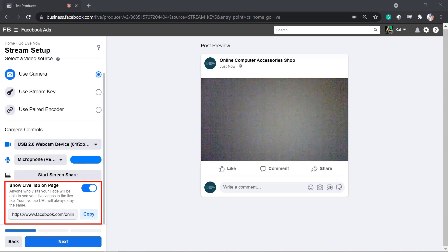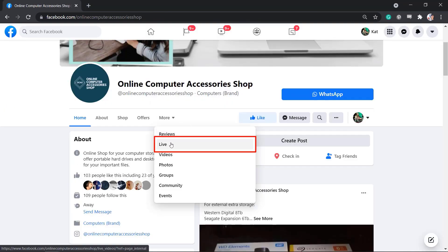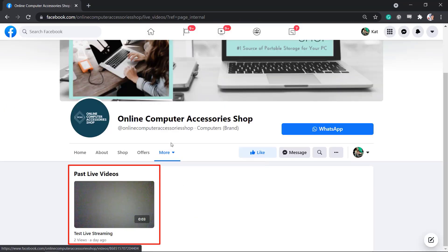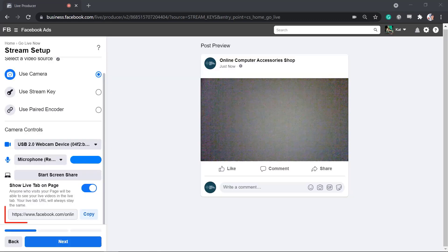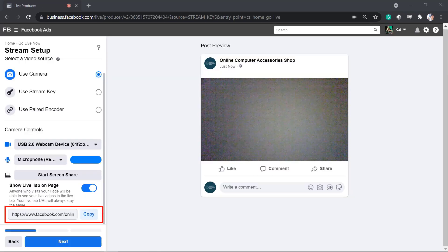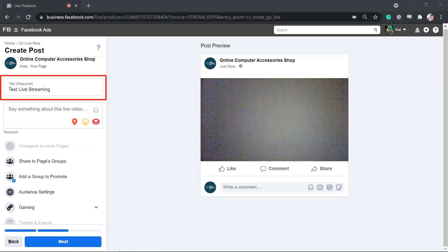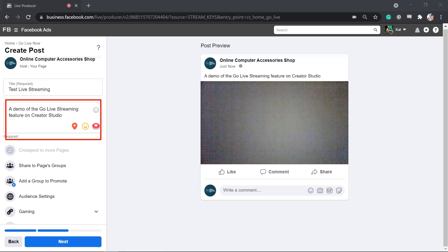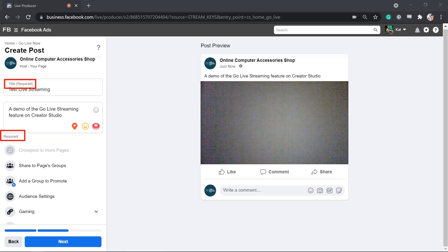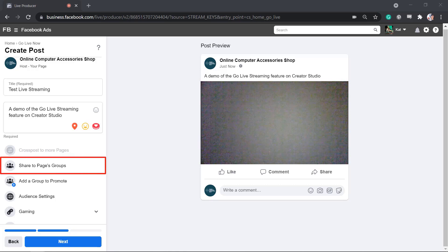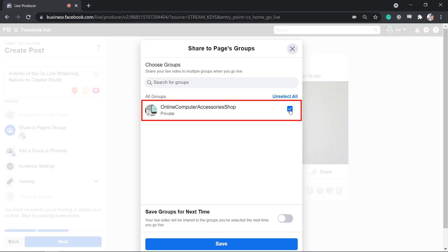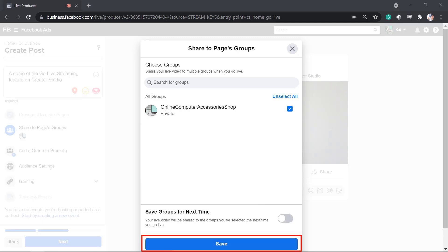You can use the option Start Screen Share so that your viewers can also view your screen as you go live, which is useful for demonstration tutorials. If you enable Show Live Tab on Page, anyone who visits your page will be able to see your live videos in the live tab. Click Next. Craft the title of your live stream and say something about the video. These details are required.